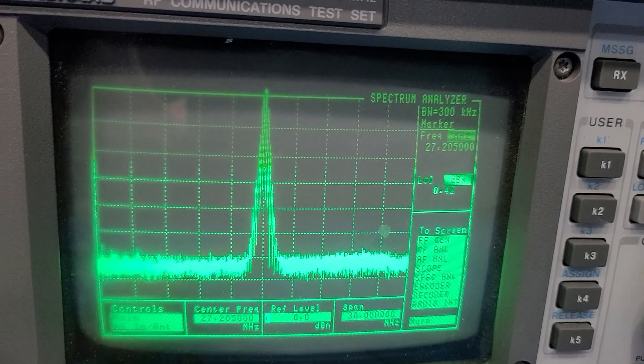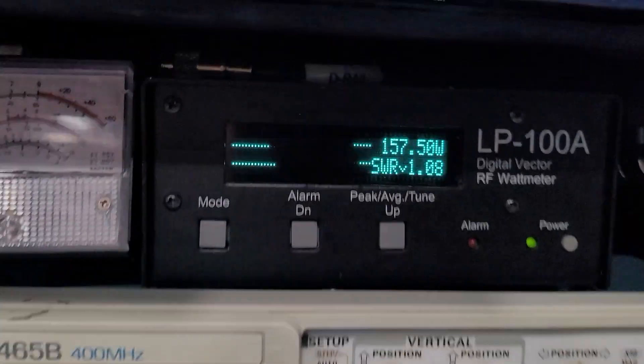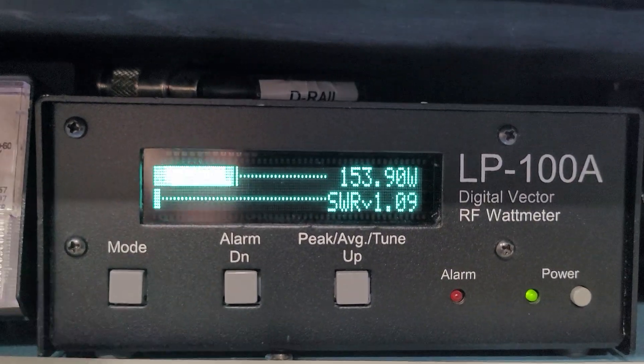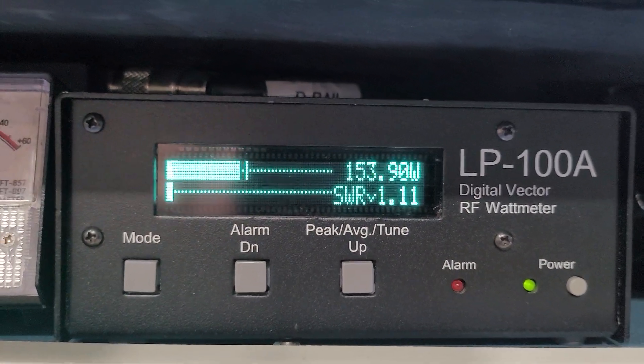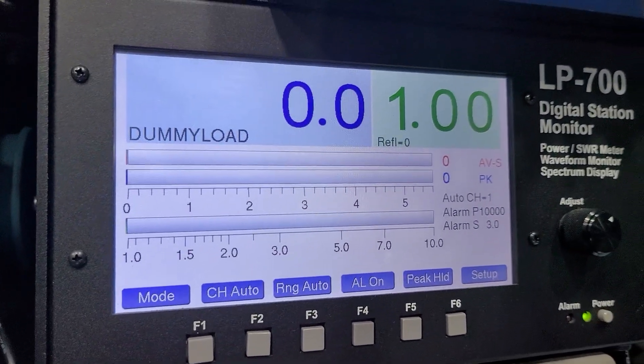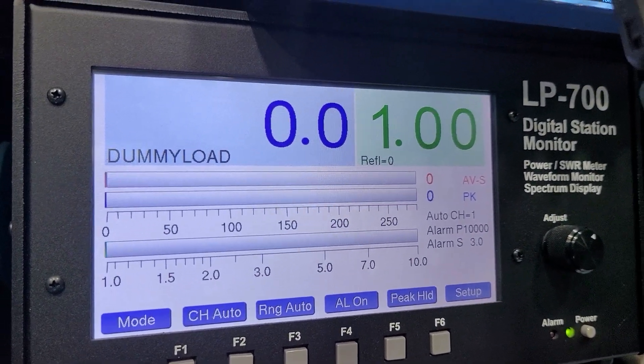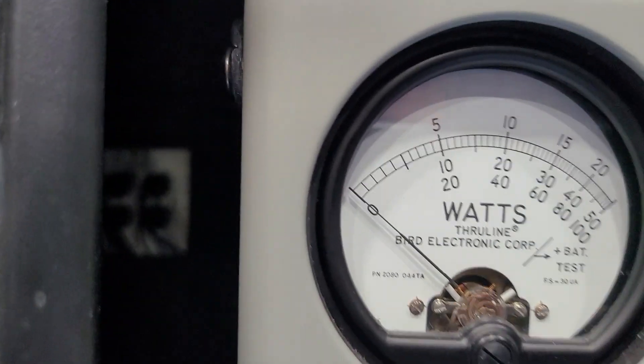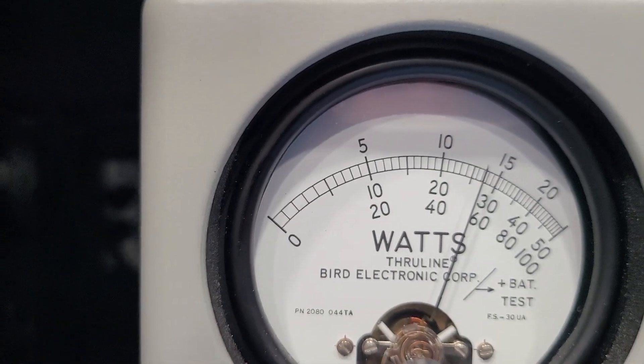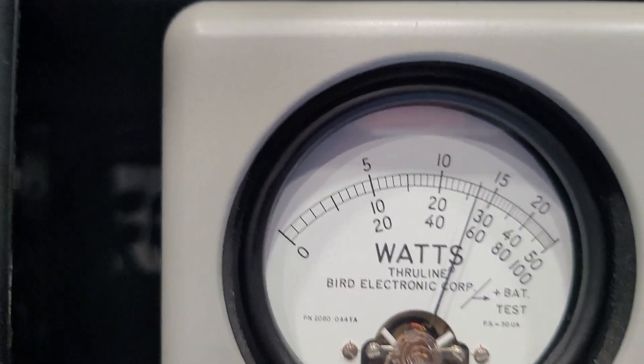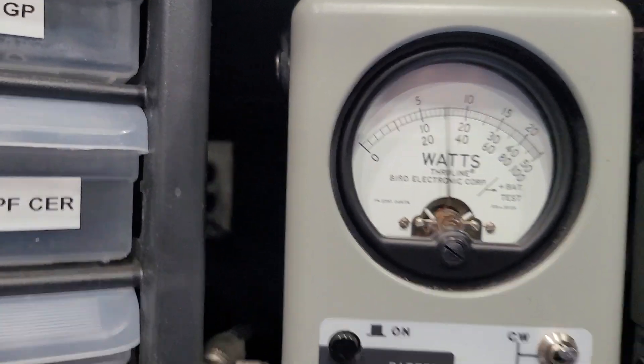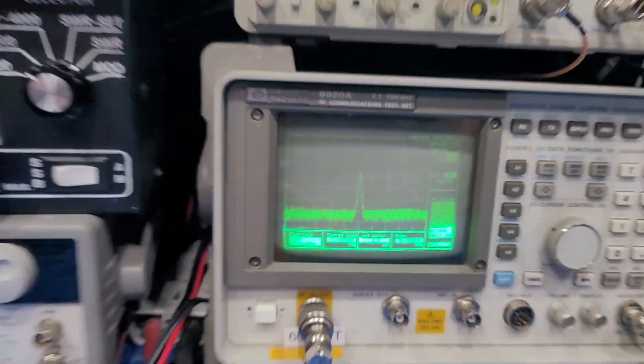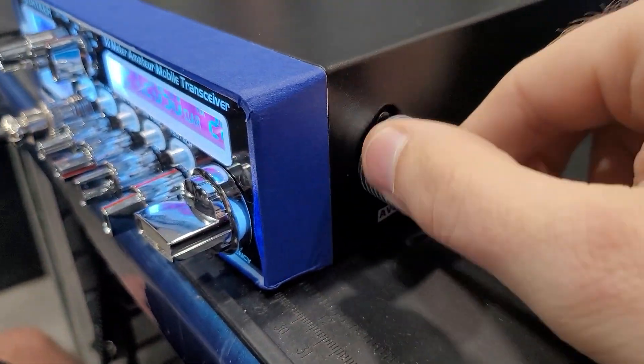We'll look right here on the spectrum analyzer. Everything is nice and clean there, doing just like it should. We'll look at the output on the LP-100A, it's about 154 watts there, looking good. Over here on the LP-700 meter, about 136 right there. Look at it on bird average 100 watt slug there, and we're modulating to about 55 bird or so. Everything's looking good, puts out well.